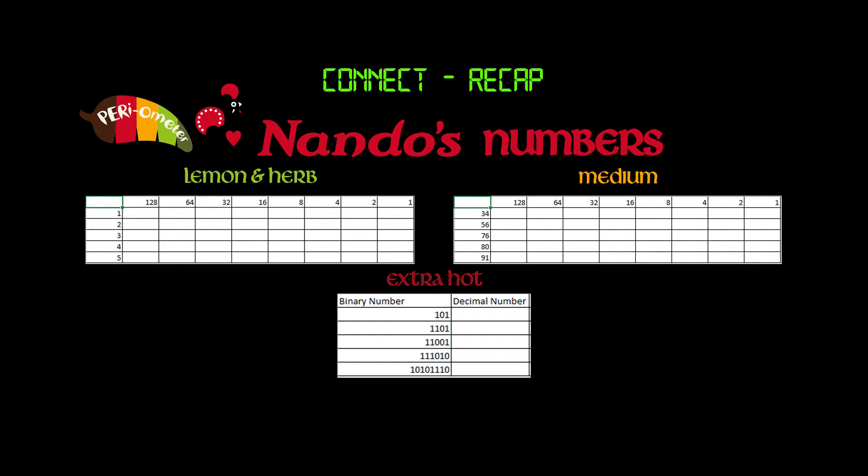Today's connect task is a bit of revision over the binary numbers that you learned last week. In the first task, the lemon and herb section, you're going to decipher the denary numbers on the left into binary numbers. Same again with the medium, and then for a bit of extra challenge, finish off by doing the binary numbers into decimal numbers. Pause the video and come back in 10 minutes with your completed answers.